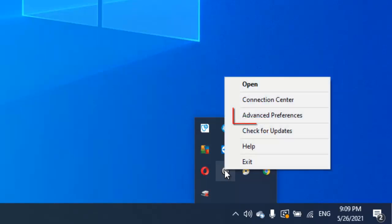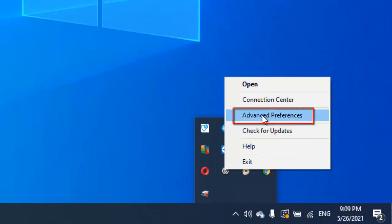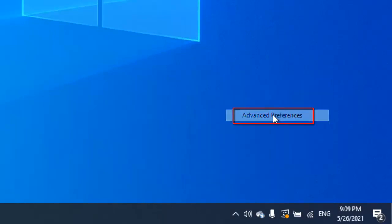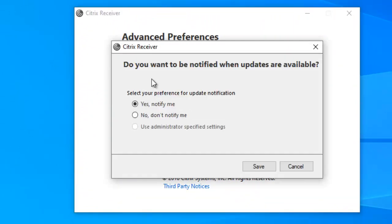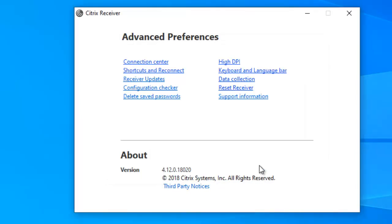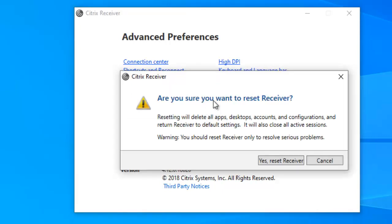Right-click on your Citrix Receiver and click Advanced Preferences. In Advanced Preferences you can see options to check for updates. You can choose to be notified for updates or not, but we're going to click Reset Receiver.